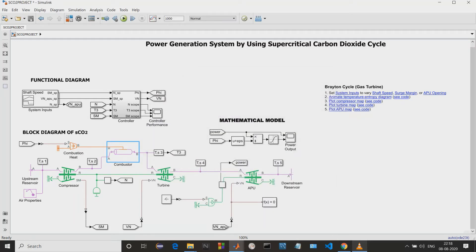Next we can see that we have the combustion heater, which will be given to the combustor. The combustor will compress the gas and send it to the compressor. This compressor will drive the turbine, which will start to rotate, and this will be sent to the APU units, where the auxiliary power unit will convert the energy.